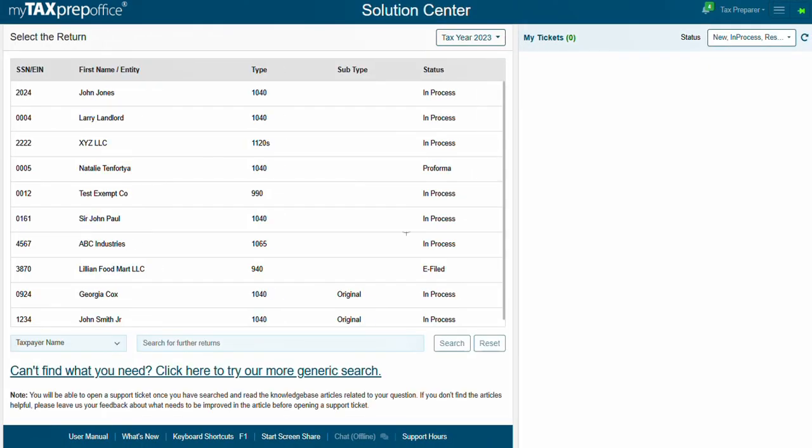In the Solution Center, you'll see a list of returns for the selected tax year. If needed, you can switch tax years using the Tax Year drop-down menu.